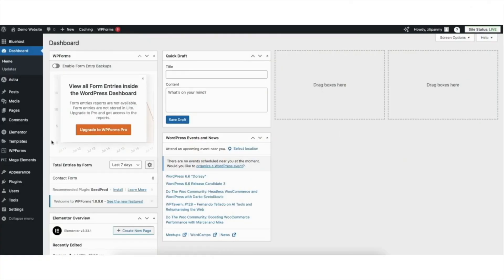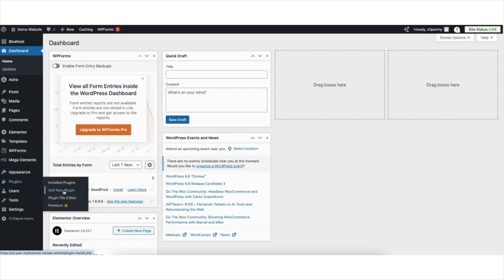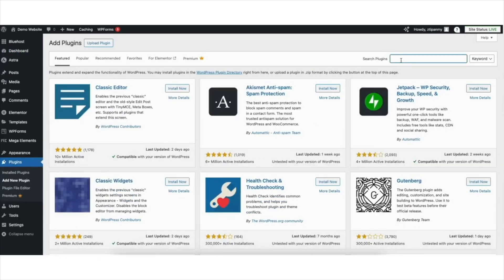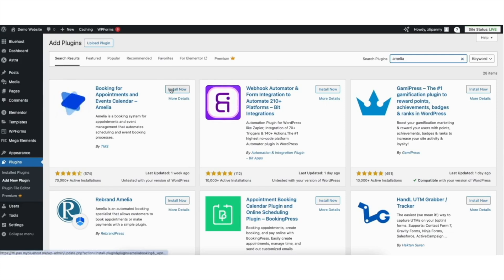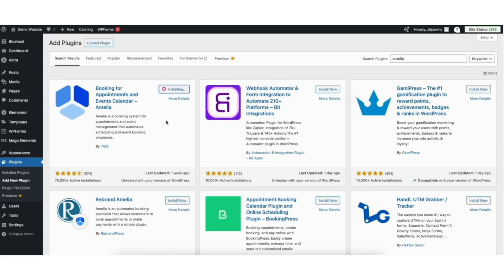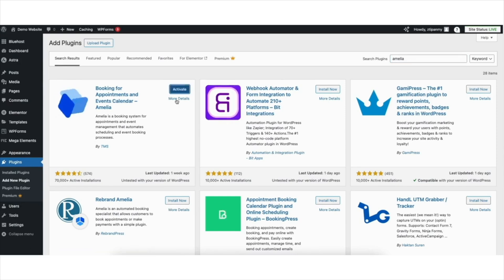To start, we need to install the Amelia WordPress Booking Plugin. Hover over the Plugins tab in the left side menu and click Add New Plugin. In the search field, type in Amelia. You'll see the Amelia plugin showing here. Click the Install Now button. Once it has done installing, click the Activate button.